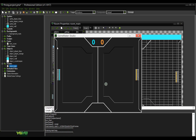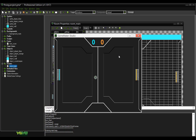We can see up there at the top the blue and orange player scores. We haven't set up the ball yet so it's not actually adding any points to the score, so let's do that next.